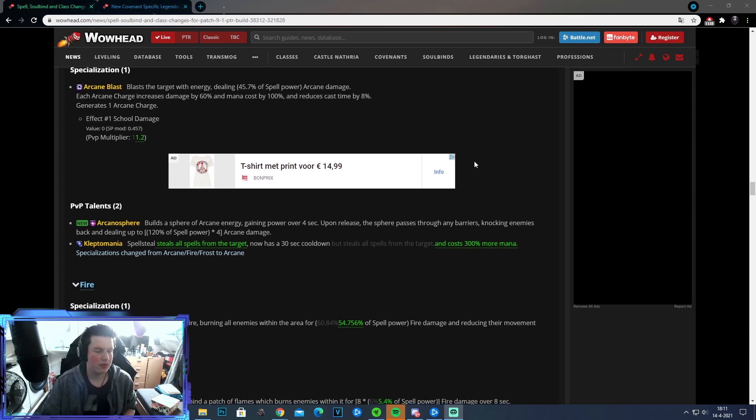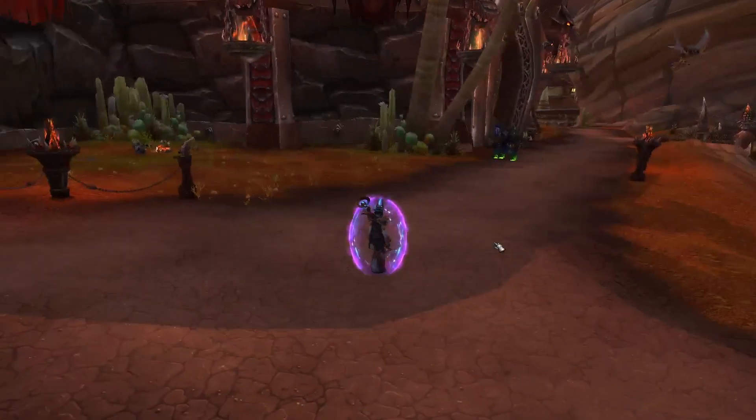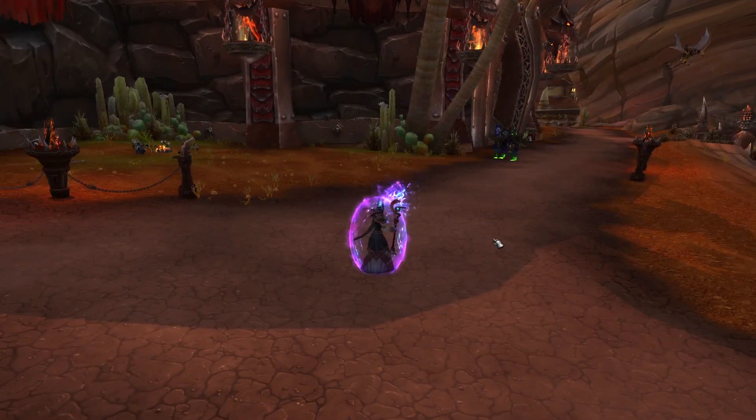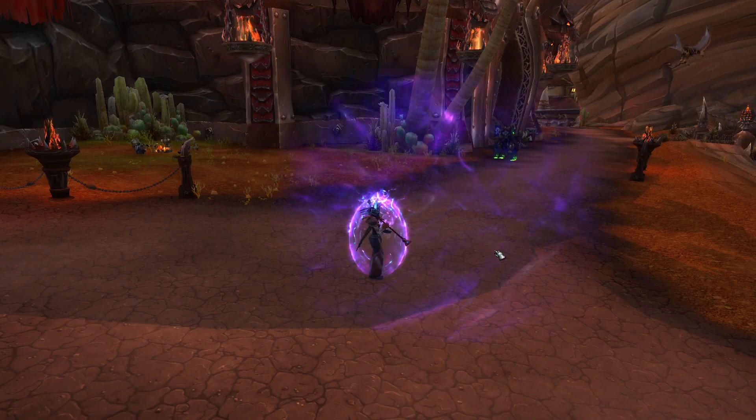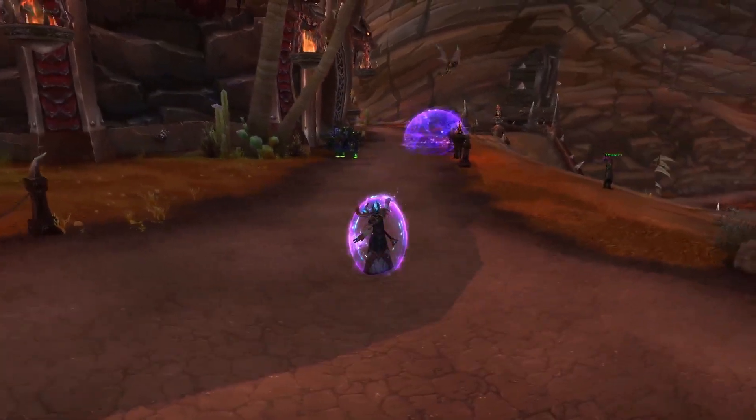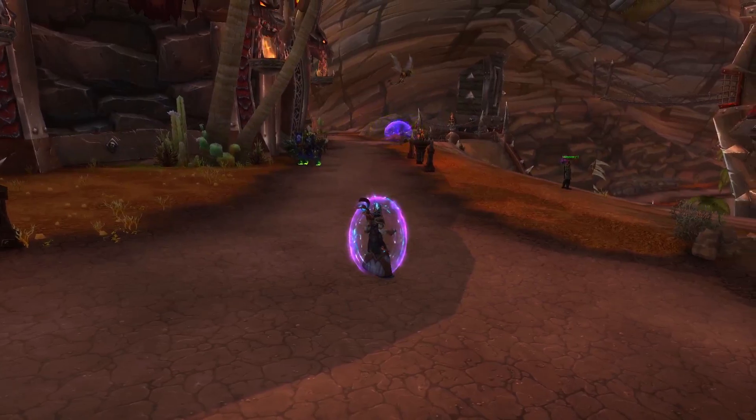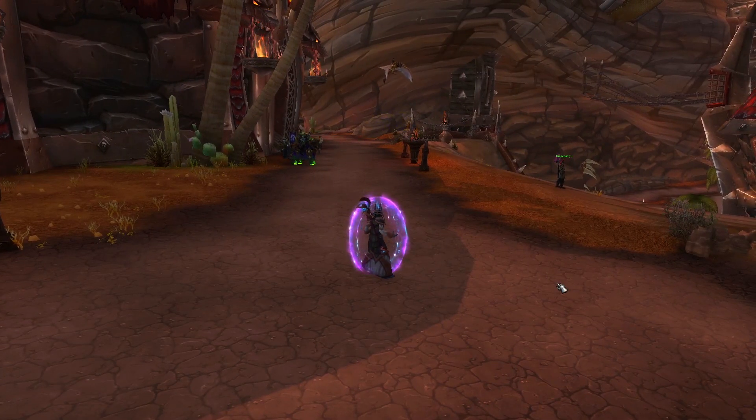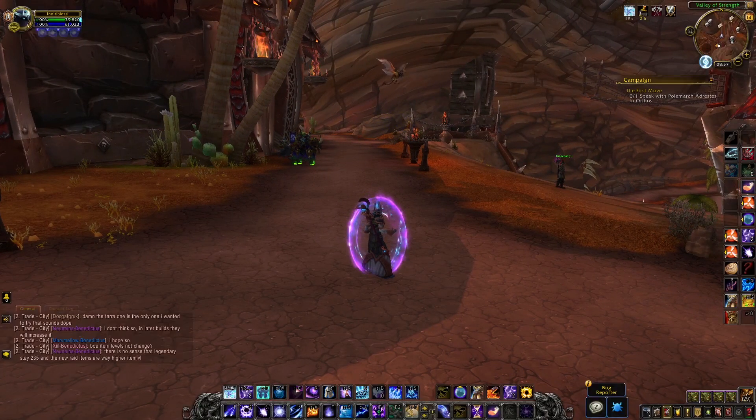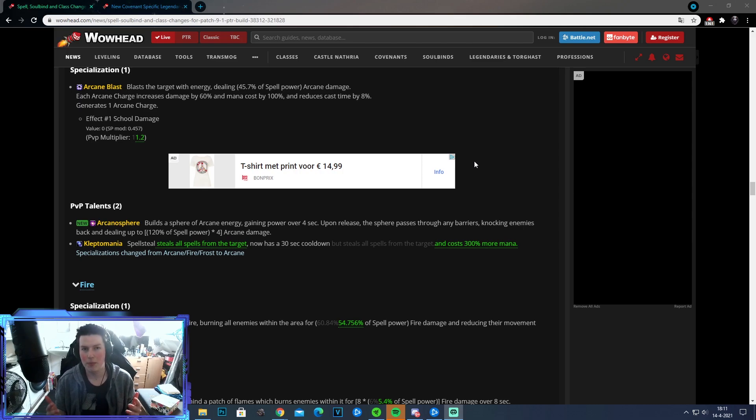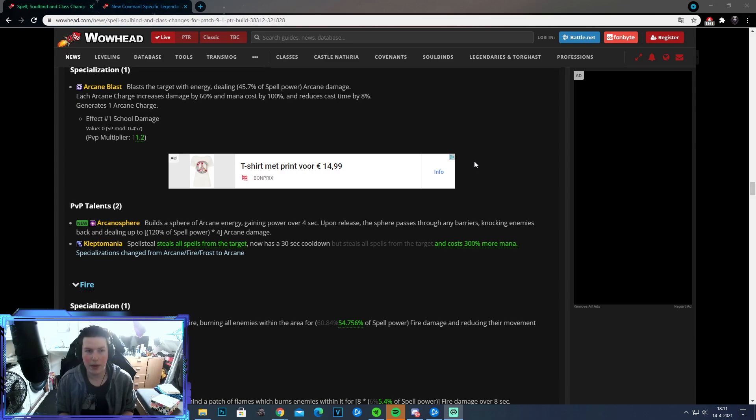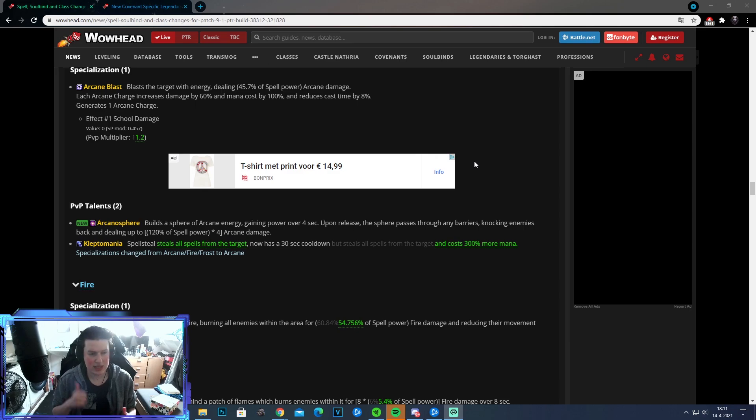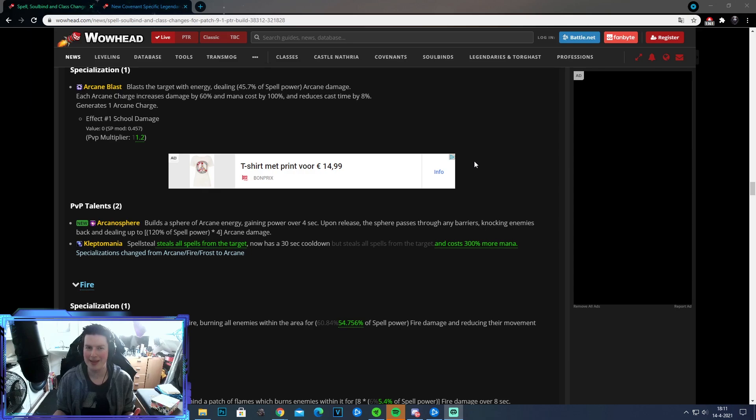Second thing for Arcane, we're going to get a new PvP talent called Arcano Sphere. It builds up a sphere of Arcane Energy, gaining power up to 4 seconds. Upon release, the sphere passes through any barriers, knocking enemies back and dealing up to 120% spell power times 4 Arcane damage. This is actually a really cool looking talent. I think you're mainly going to be running this one as well. It's a really good way to interrupt people, knock people back, get some more distance. This is definitely a big plus. I really did not expect them to add new PvP talents, to be fair. So that's pretty cool.